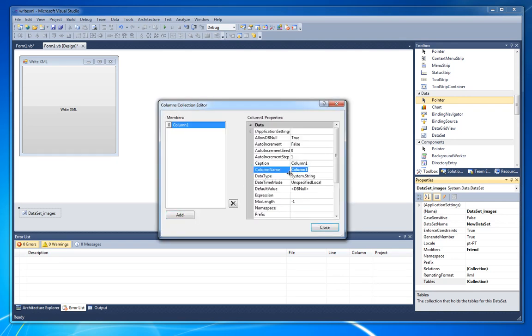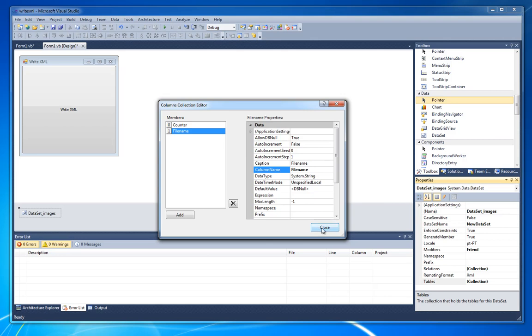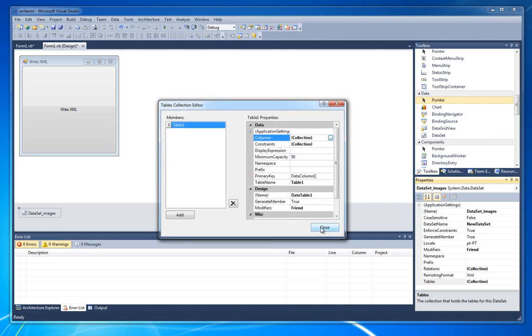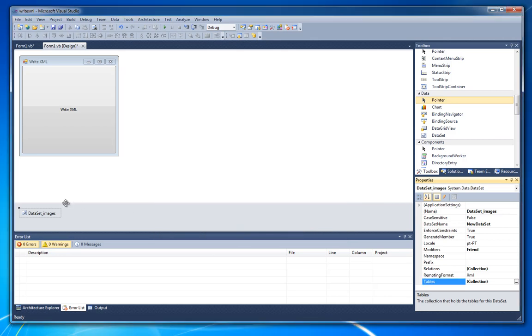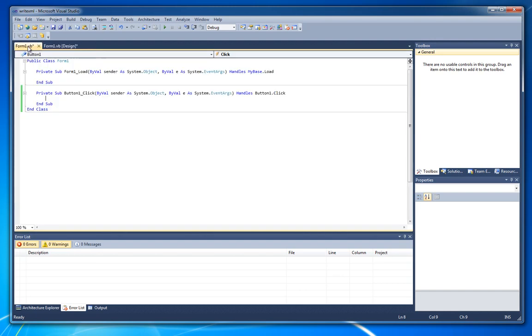Let's add the first column and I will call it counter. This column will keep the count number of each picture. And let's add another one that will be called filename. That will be keeping the filename of each picture. With this done, let's get back to the code.